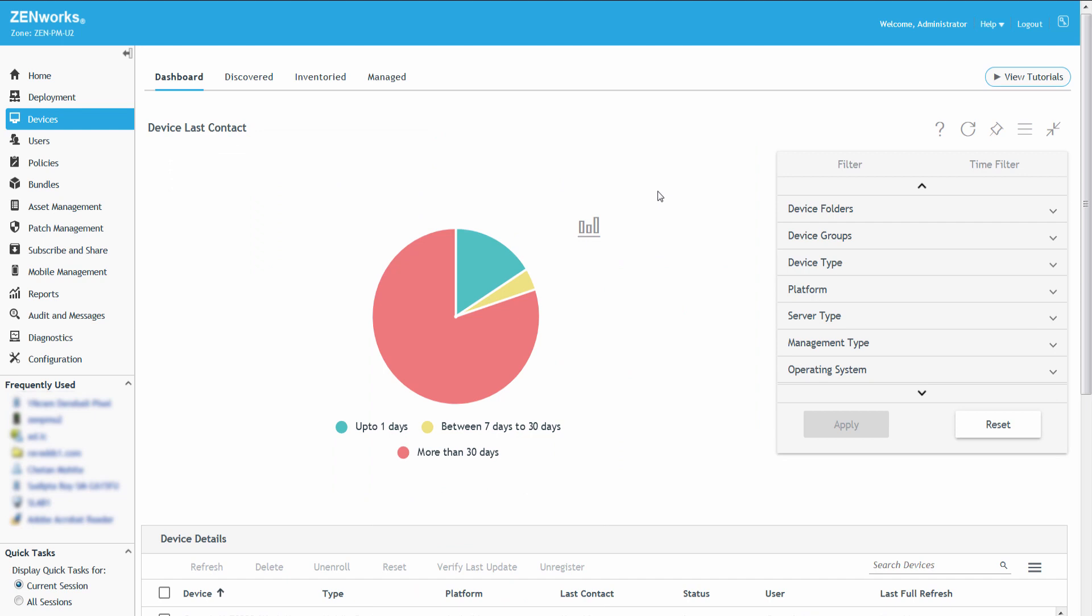The Device Last Contact Dashlet provides a visual representation of all the devices available in the management zone, which are grouped based on their server last contact time.